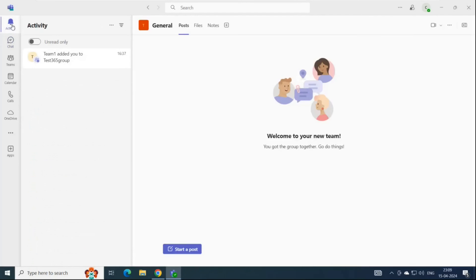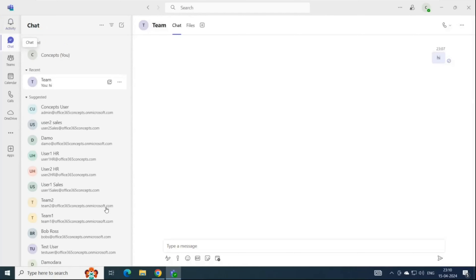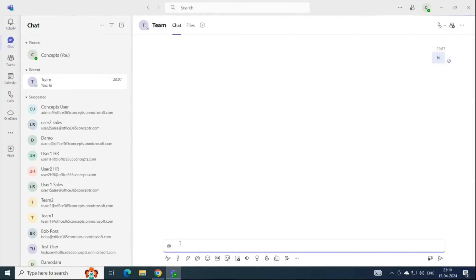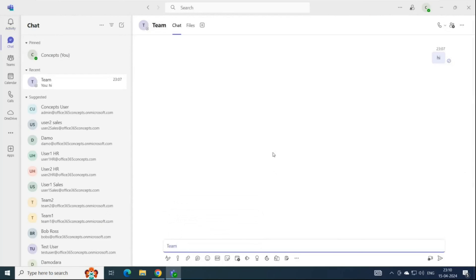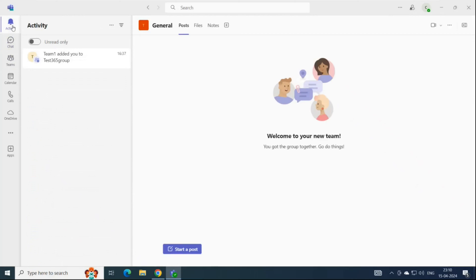Next is Activity. Under Activity, you can see the messages on which you are tagged. When someone sends a message by tagging you — for example, in a group by typing '@' followed by your username — you will receive a notification under Activity that someone has tagged you. Similarly, if someone liked a message you typed, you will also get that notification under the Activity tab.